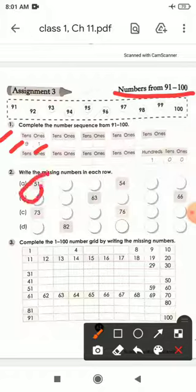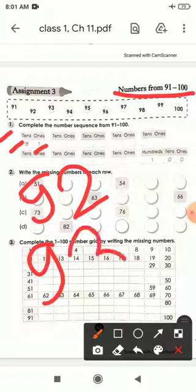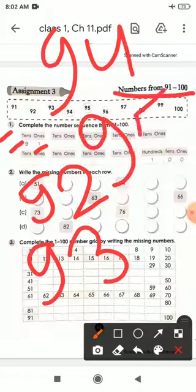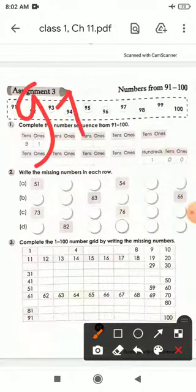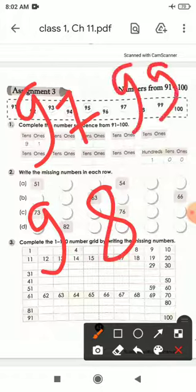9 tens and 2 ones is 92. Next, 9 tens and 3 ones is 93. 9 tens and 4 ones is 94. 9 tens and 5 ones is 95. 9 tens and 6 ones is 96. 9 tens and 7 ones is 97. 9 tens and 8 ones is 98. 9 tens and 9 ones is 99. And 100.